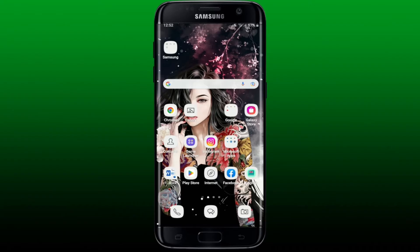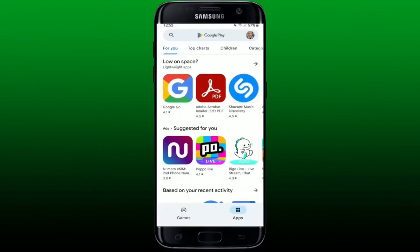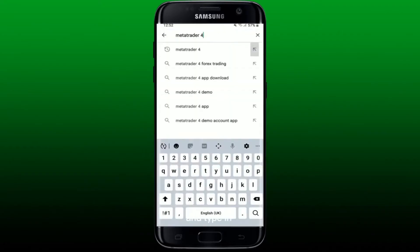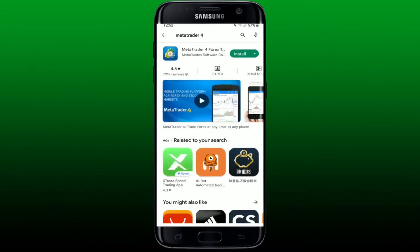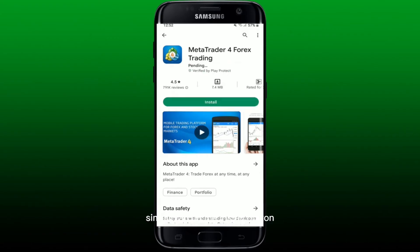If you don't have it yet, go and open your Play Store or any other app store, go to the search box at the top, and type in MetaTrader 4 and search. Once you find the application, you'll be able to see this interface — it says MetaTrader 4 Forex Trading right beside the app logo.